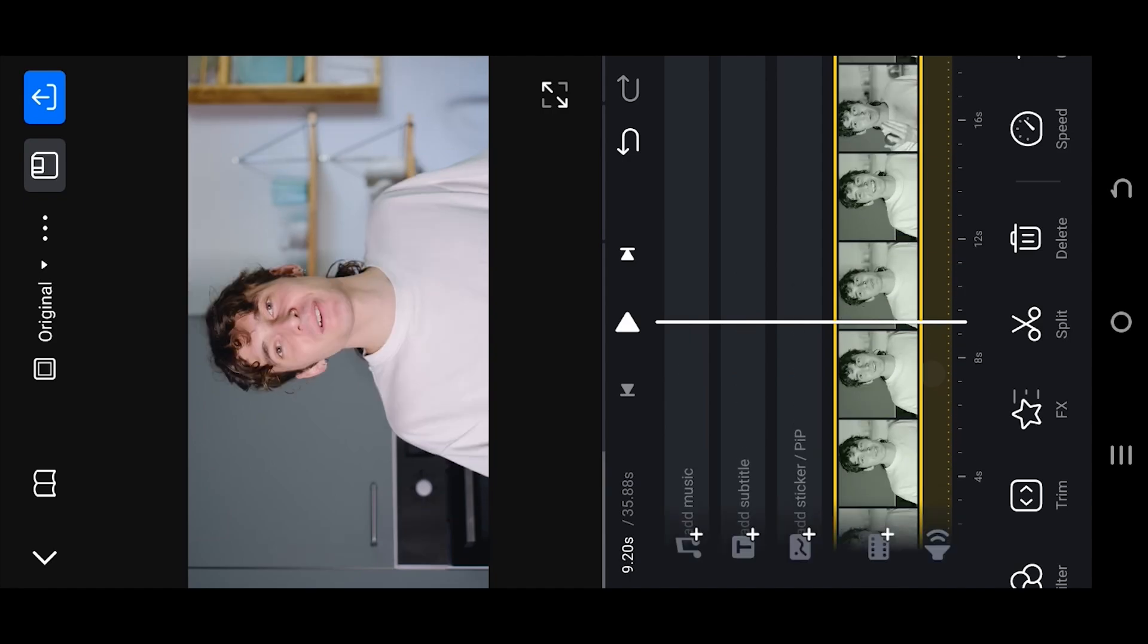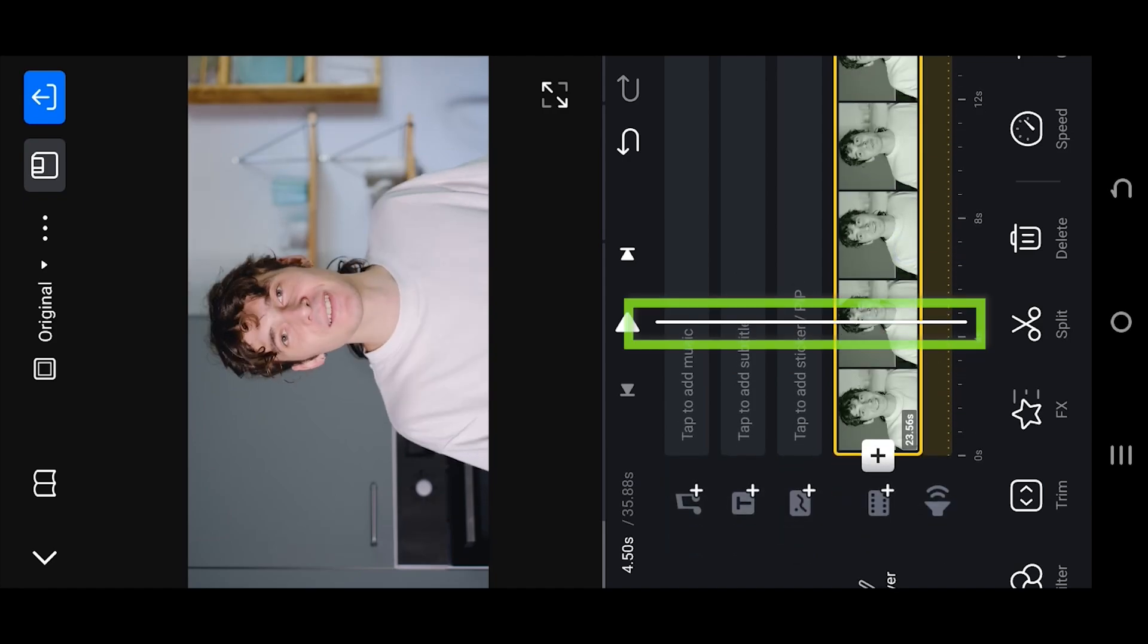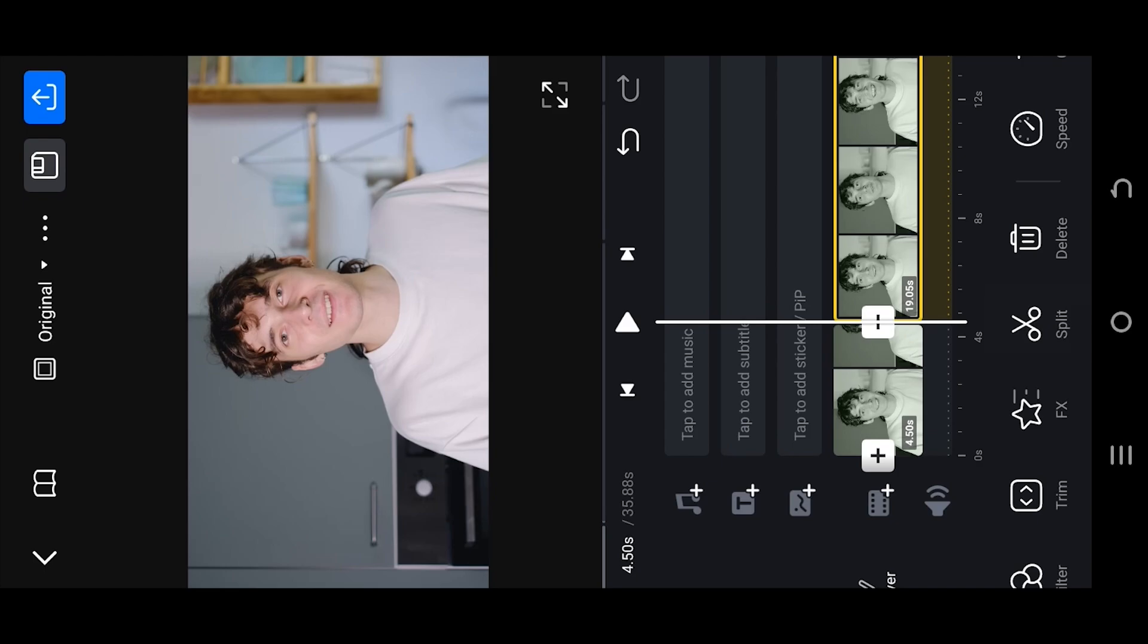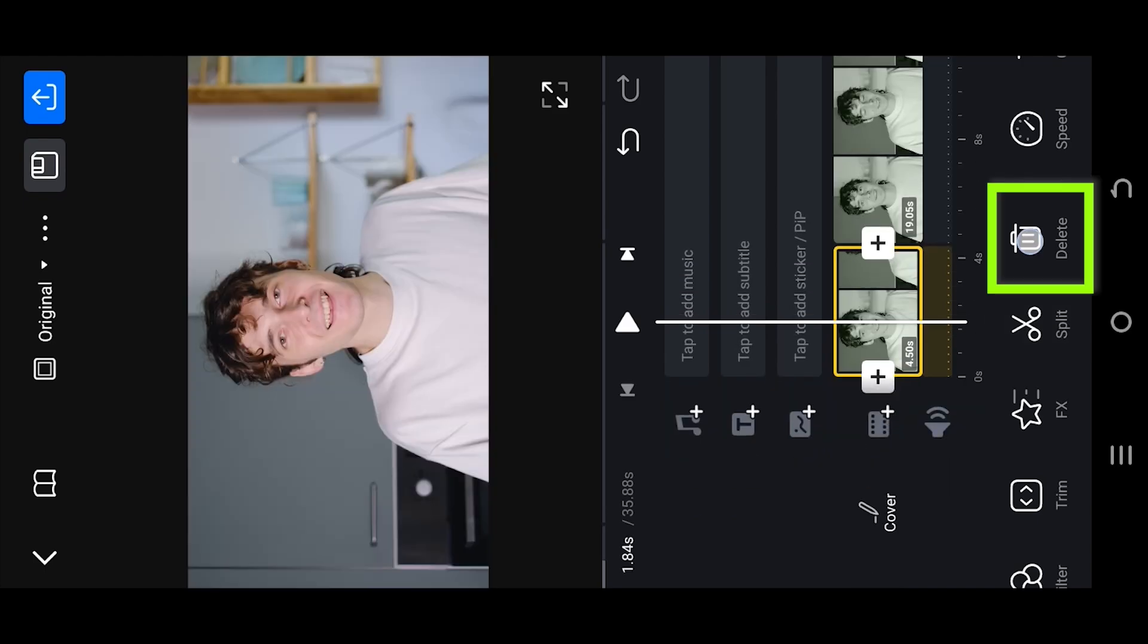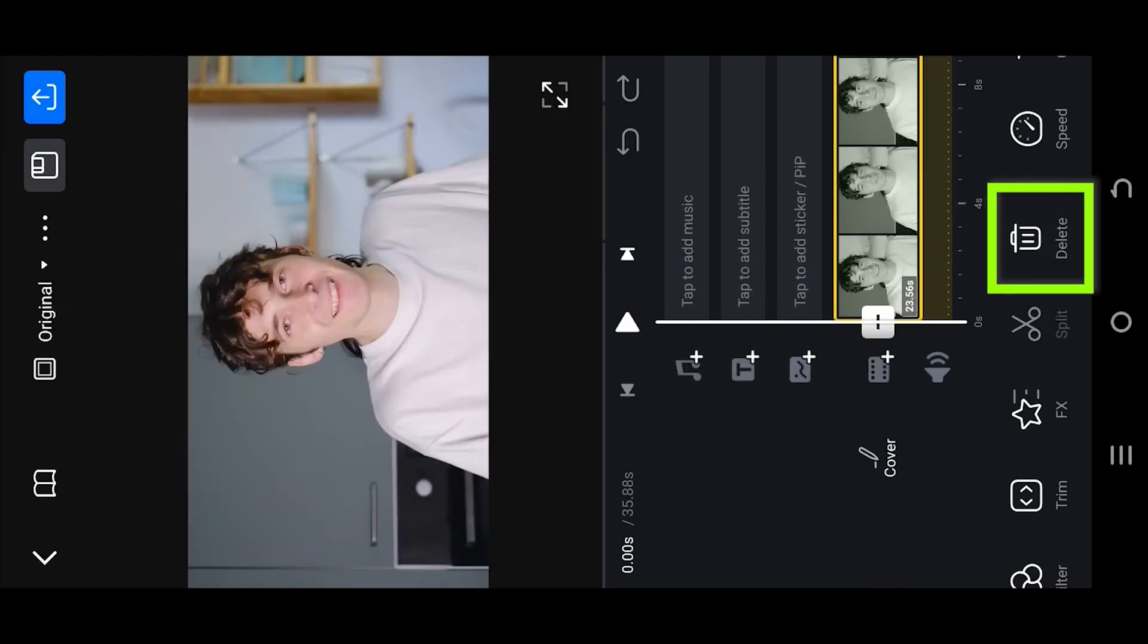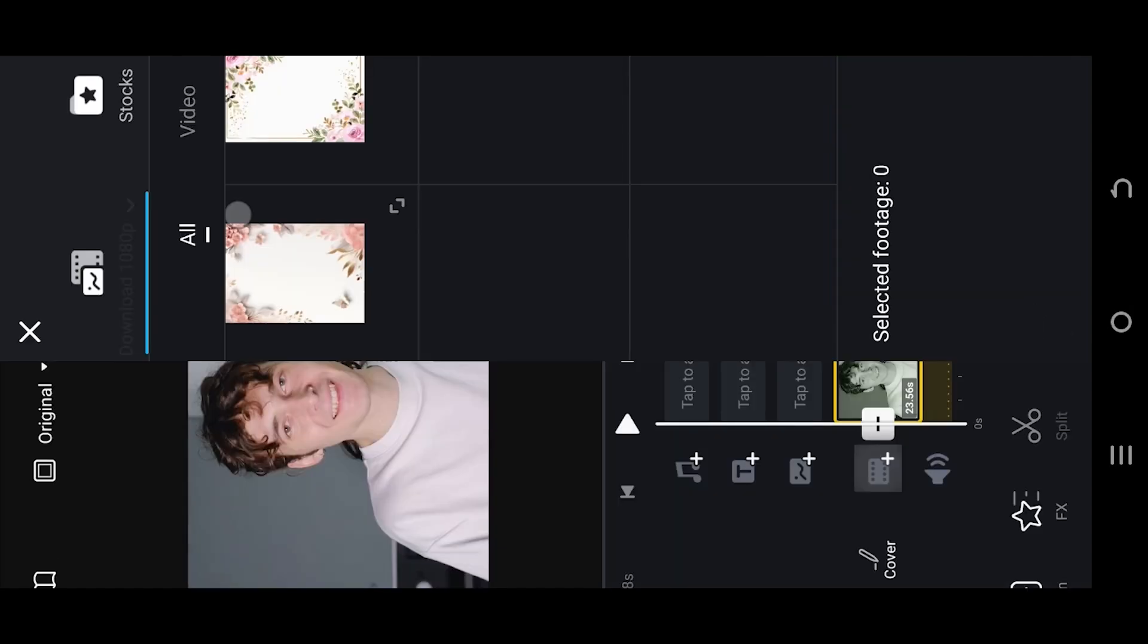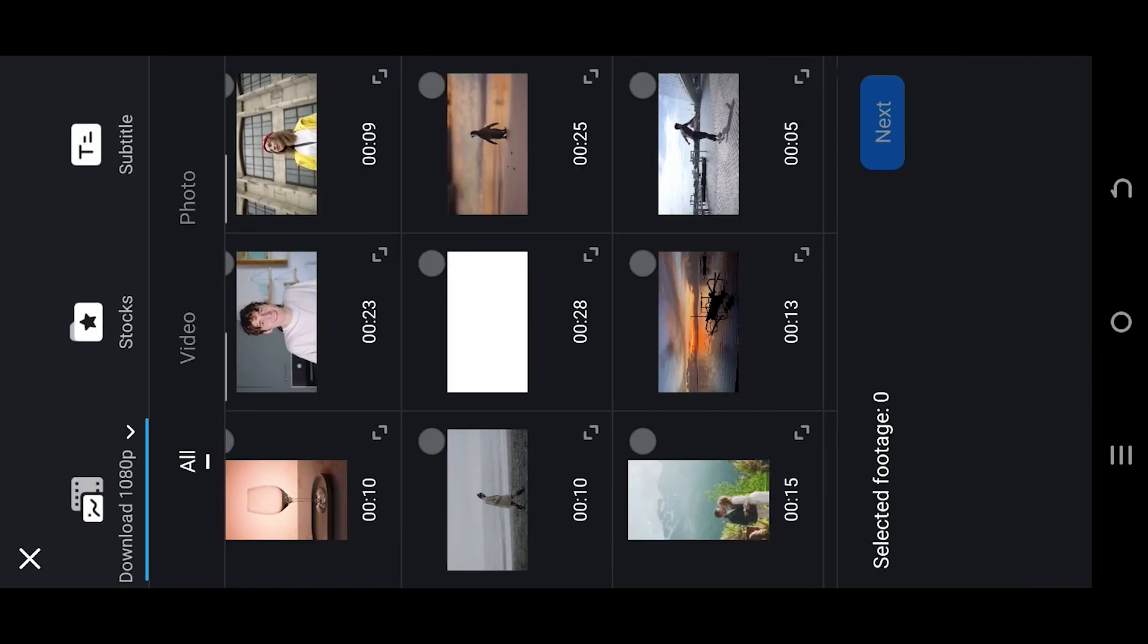To trim a video clip, move the playhead where you want to trim. Press on split. Select the part you want to delete, then just delete. To import a new video clip, tap on this icon. Then just import the file you want.